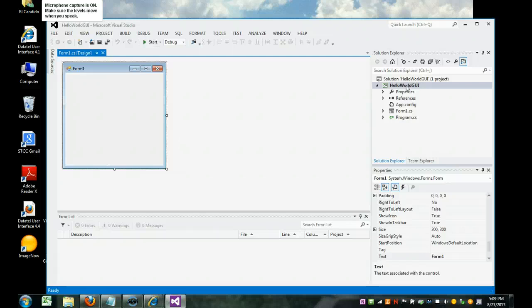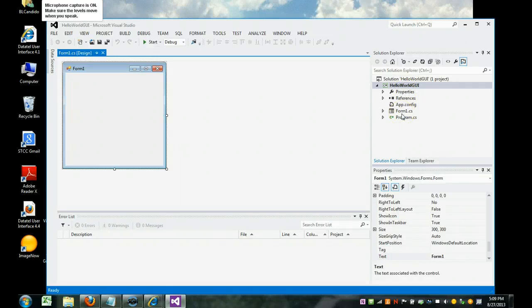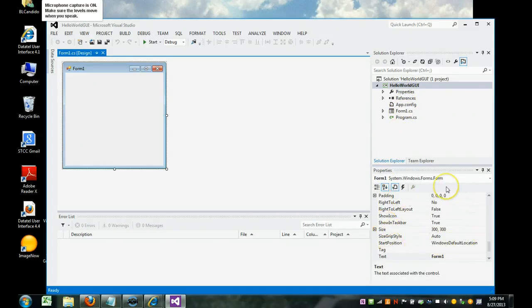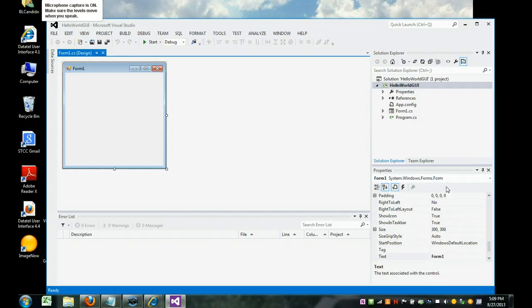And you can see down here, we have a form called form1.cs. Down here is what we call the properties. Properties are things that describe how something should look, such as size, color, and alignment.